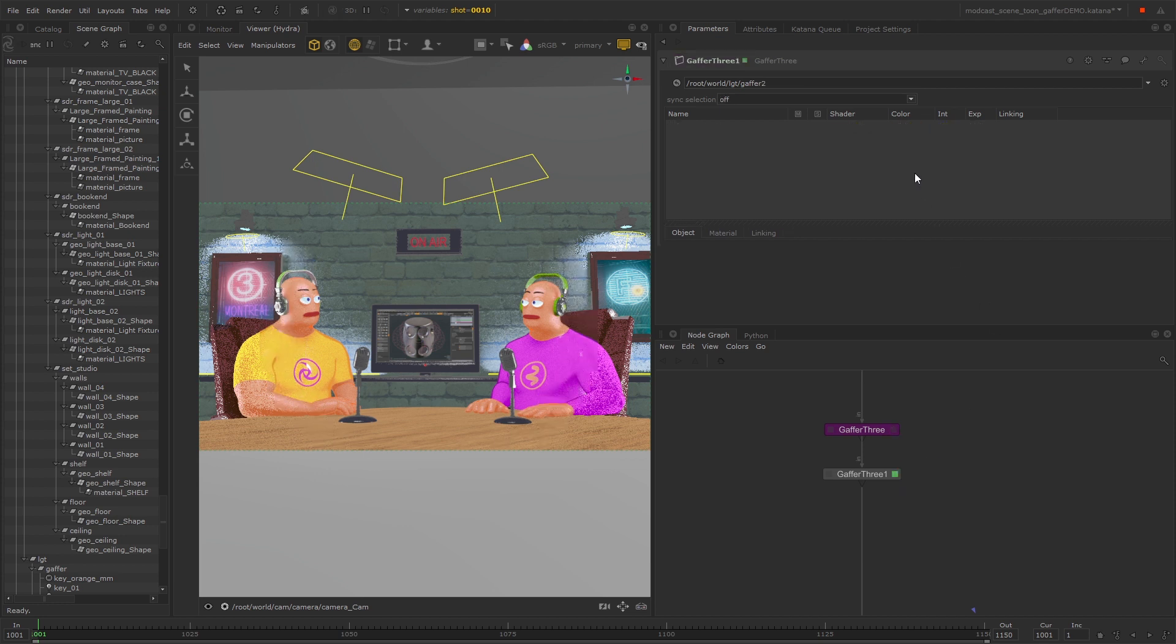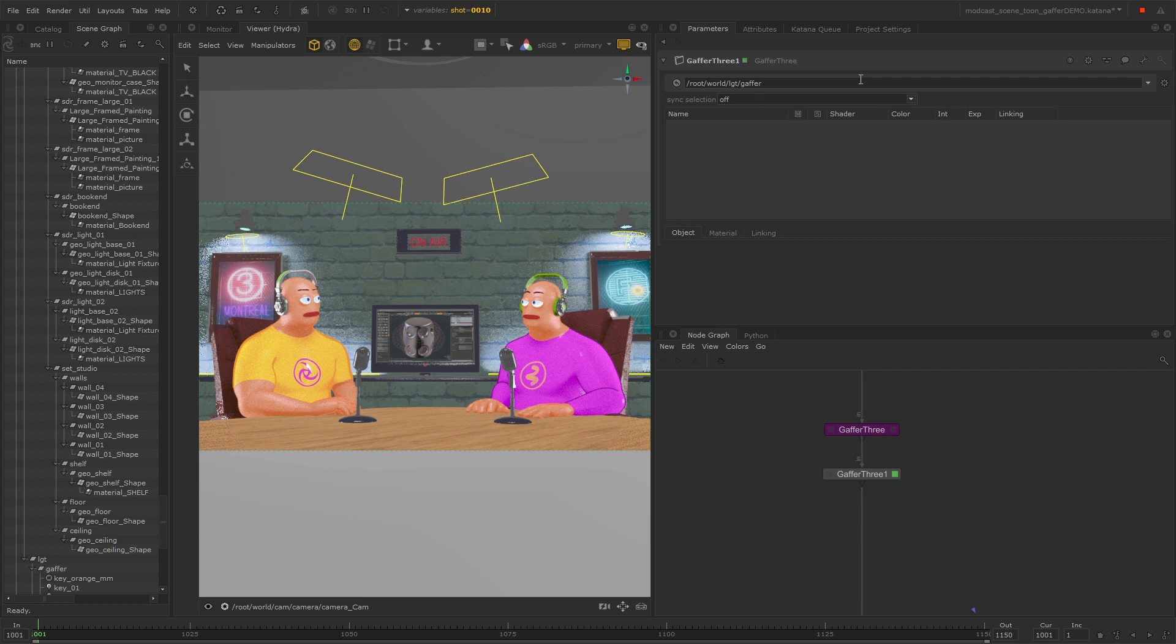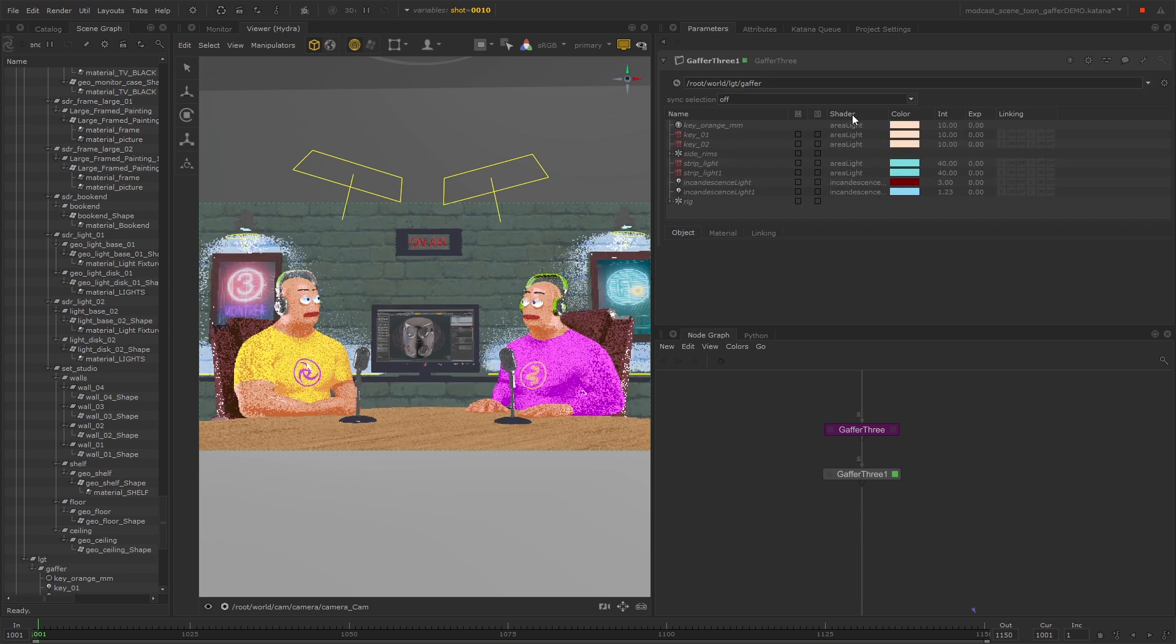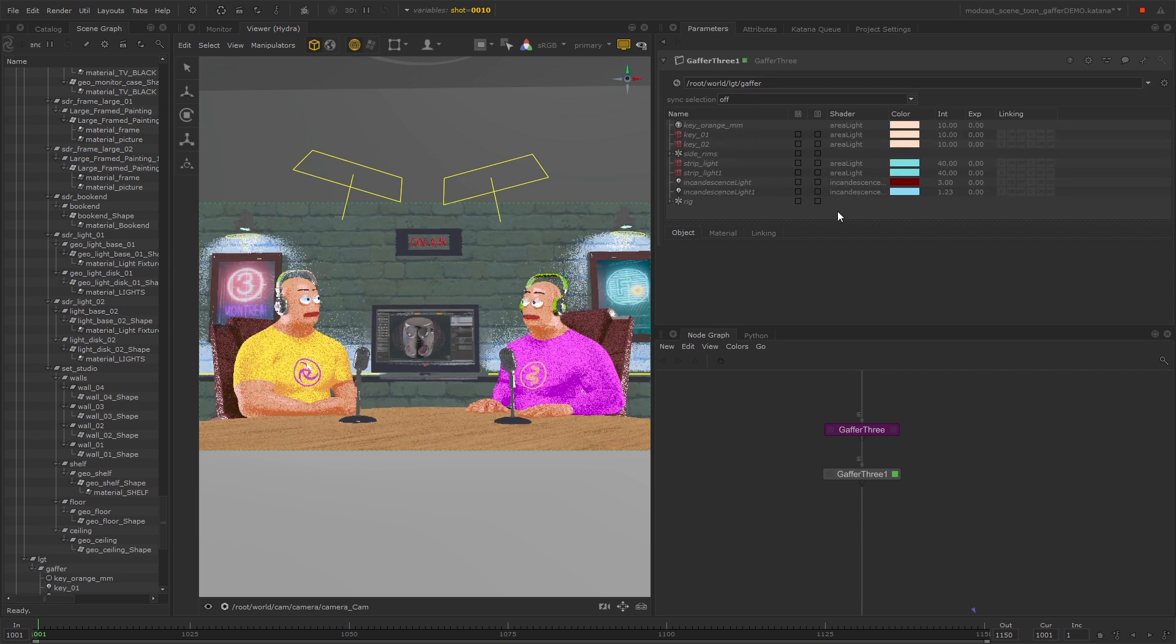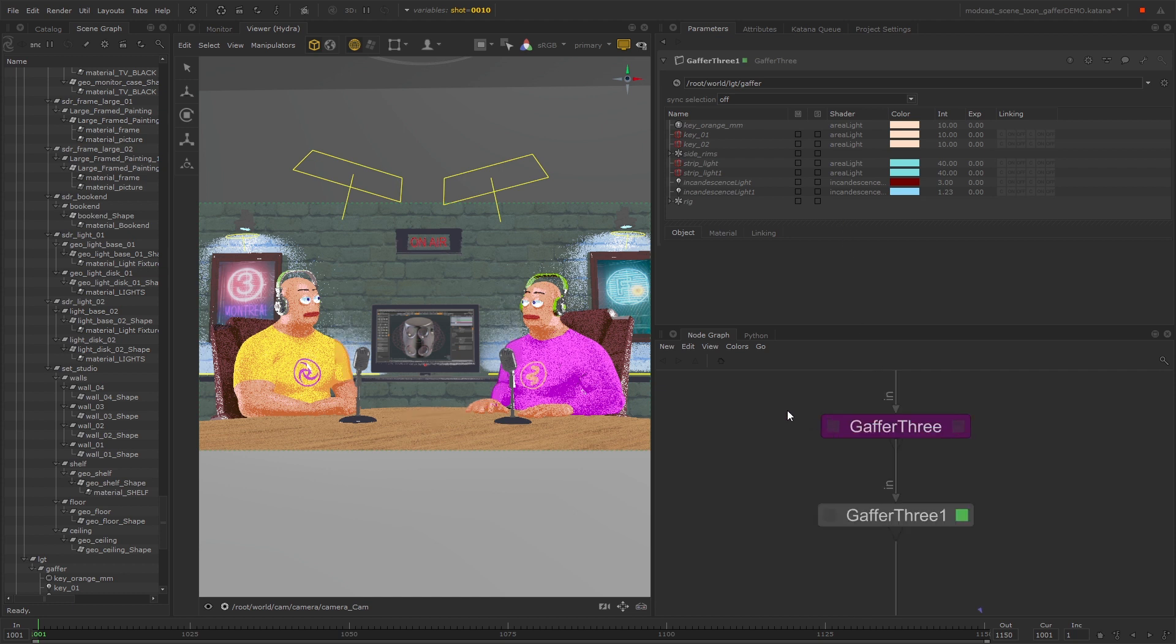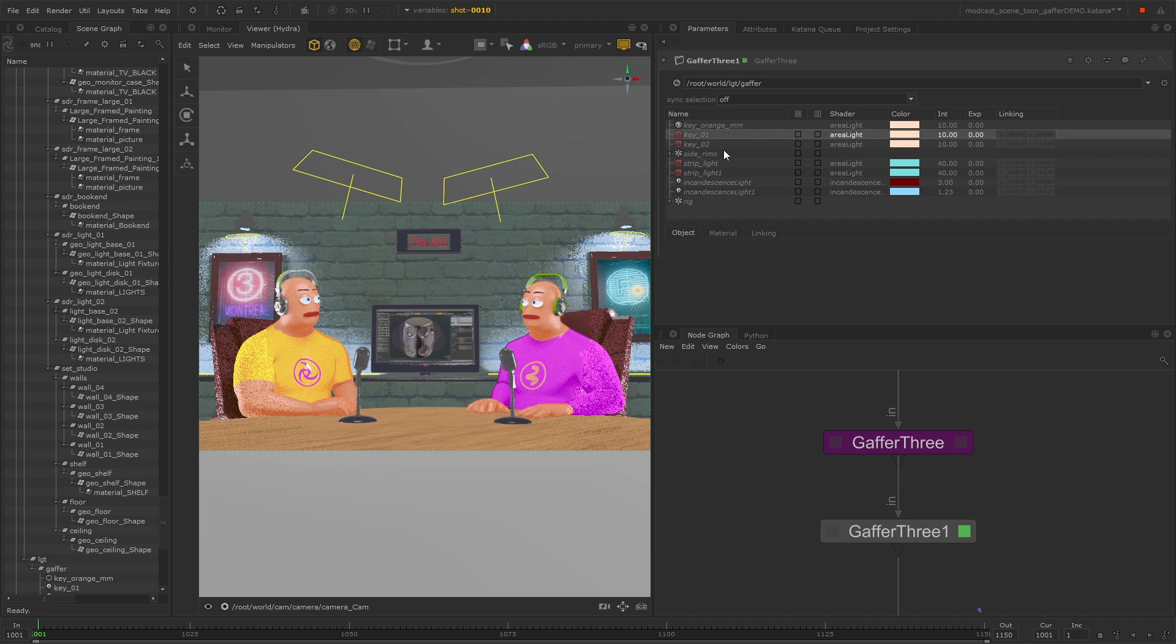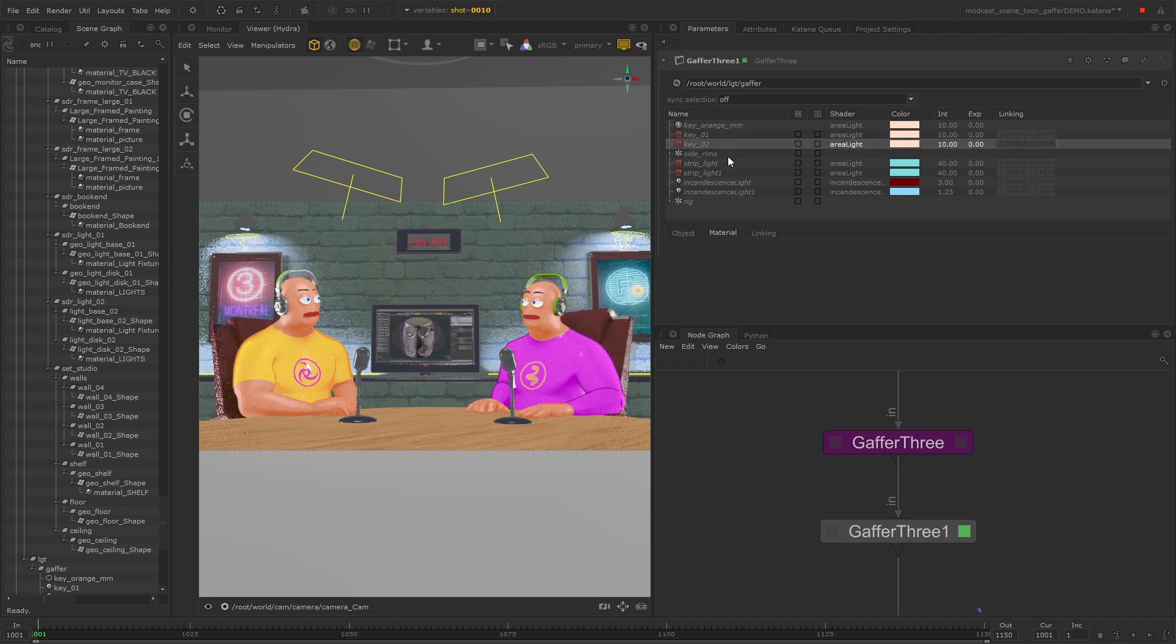This is quite a common mistake, so it's a really important thing to remember. Now we have our lights inherited into our downstream Gaffer 3, and you can see that they're greyed out and displayed in italic. You won't be able to see their full parameters when you select them at this point.